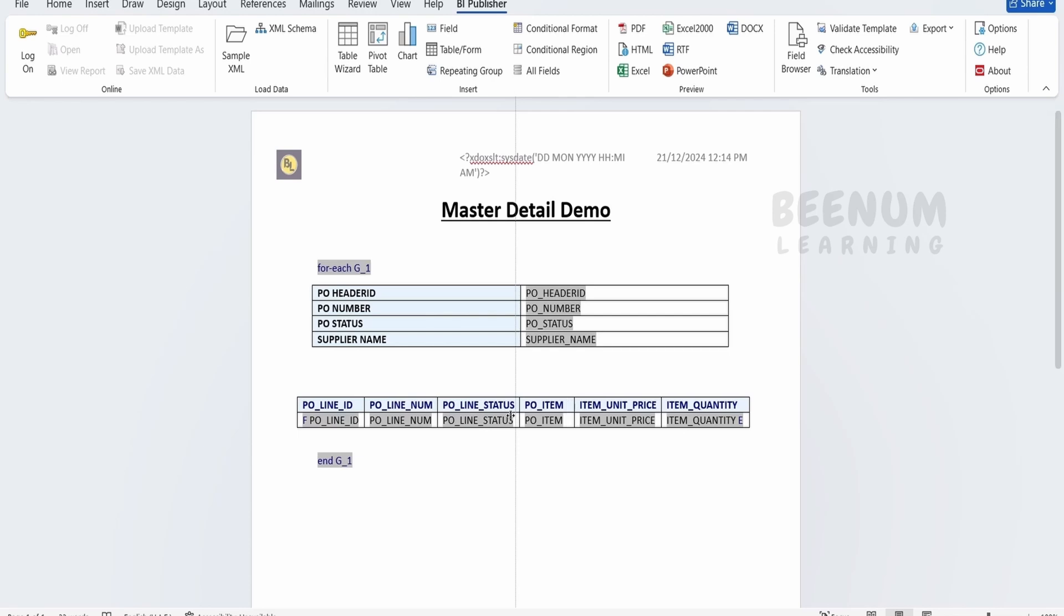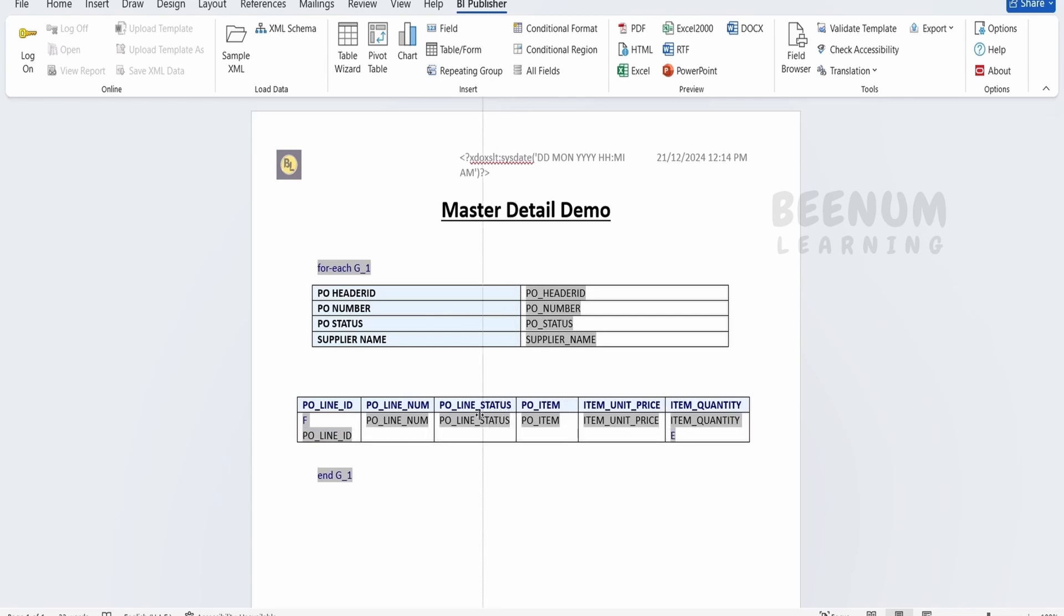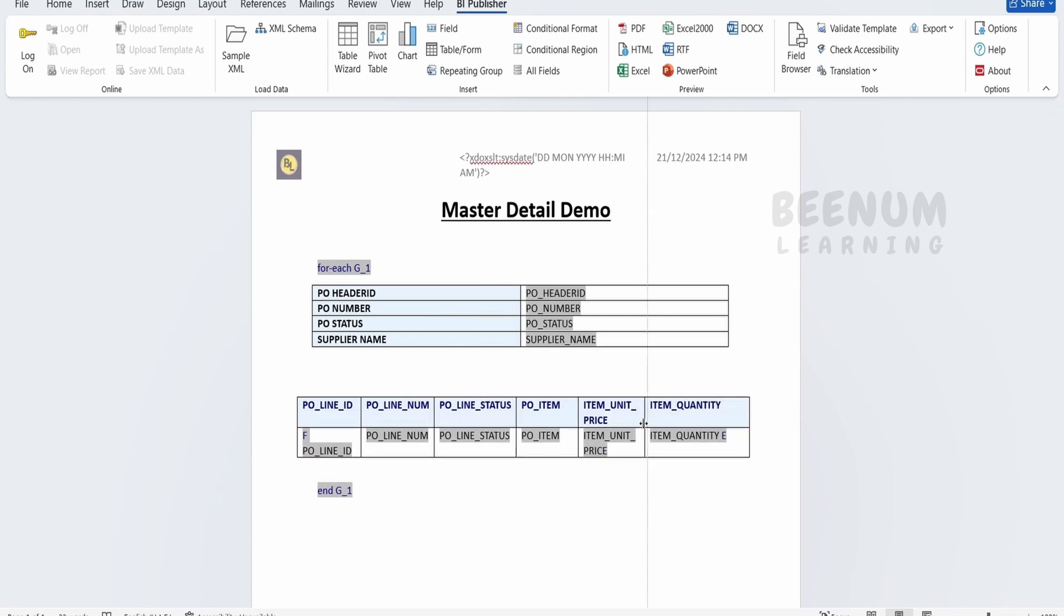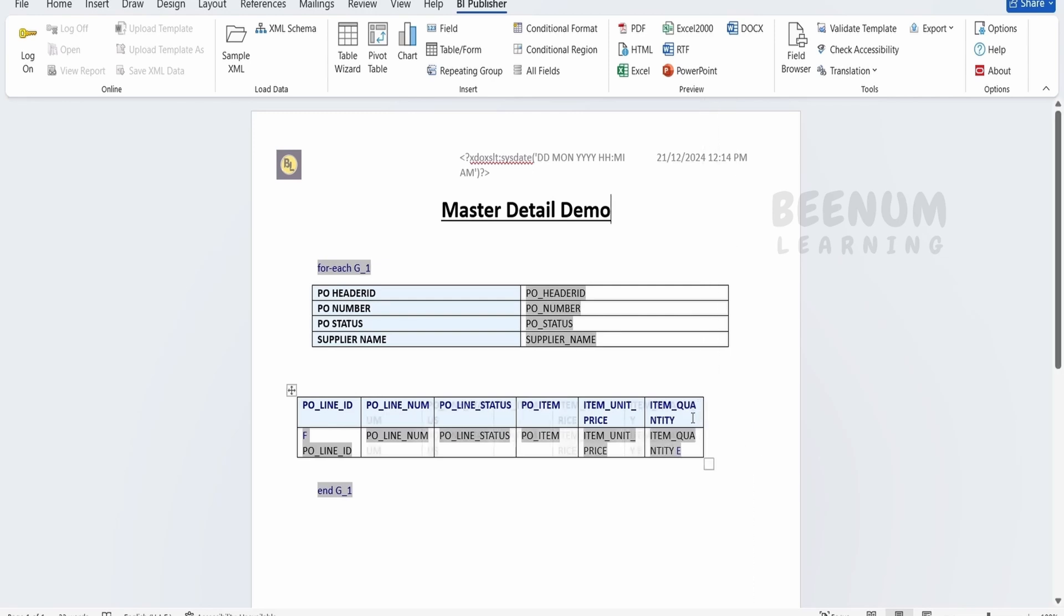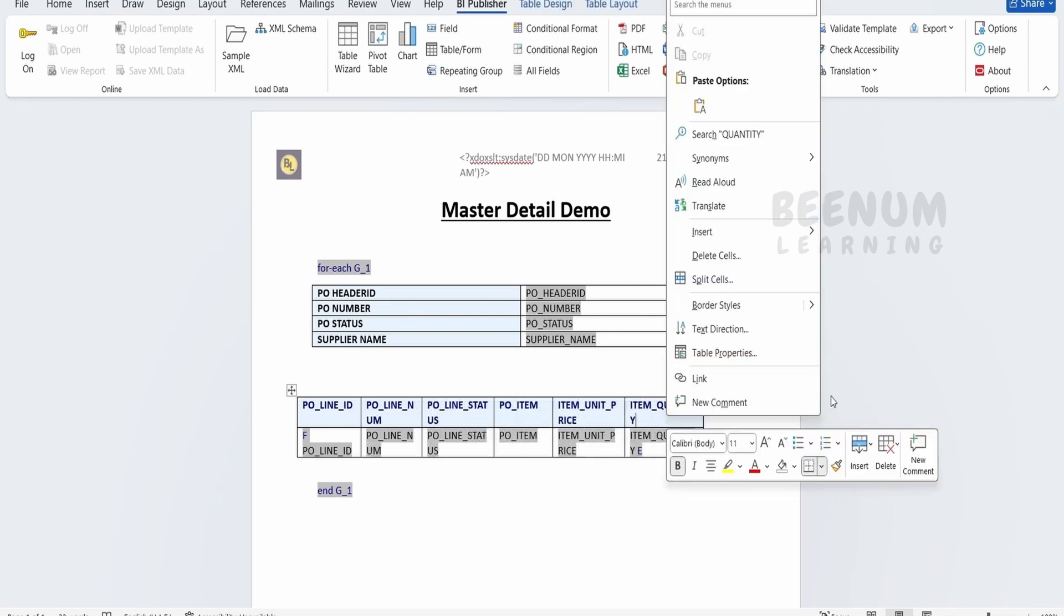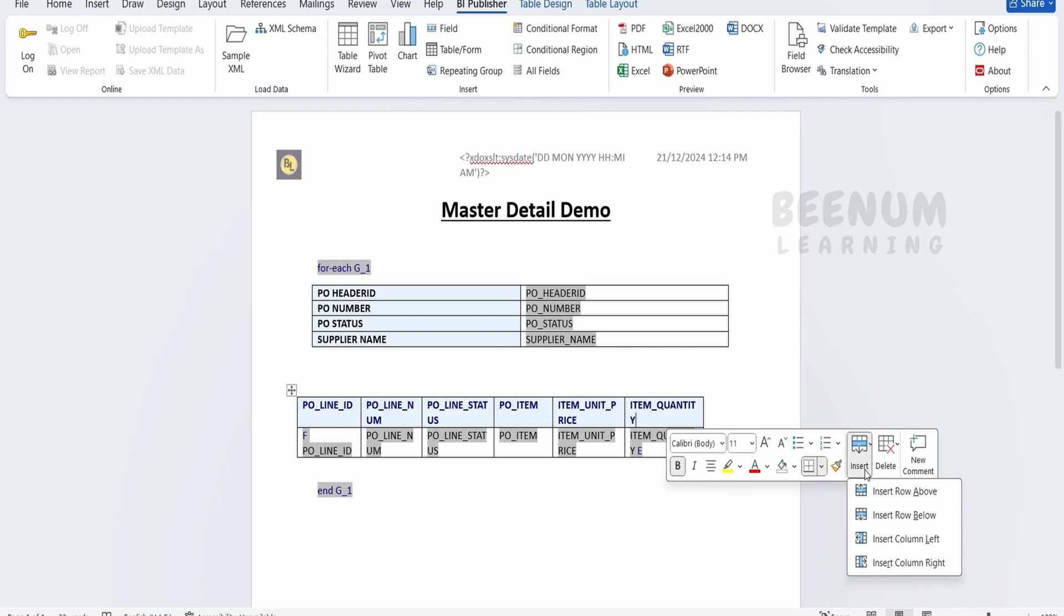First of all, I will add one more column over here. Let me just adjust the columns over here so that I get some space to add one more column. Okay, let me just right click over here, insert and the columns to the right.